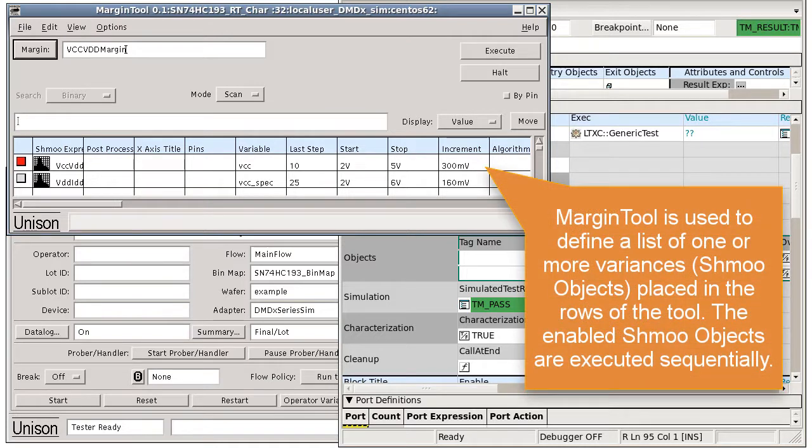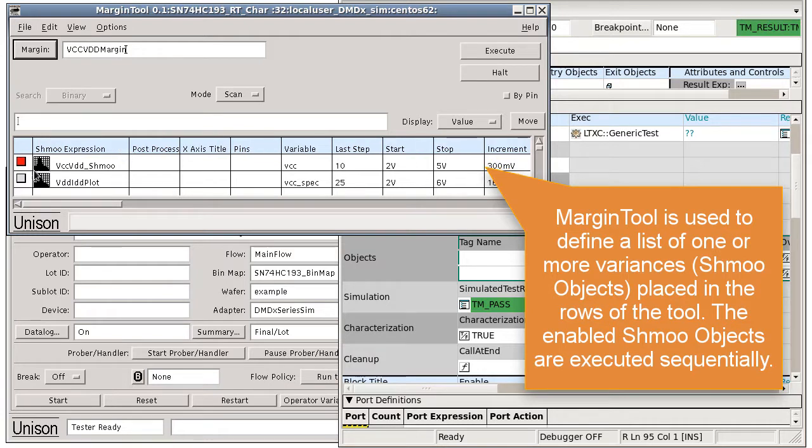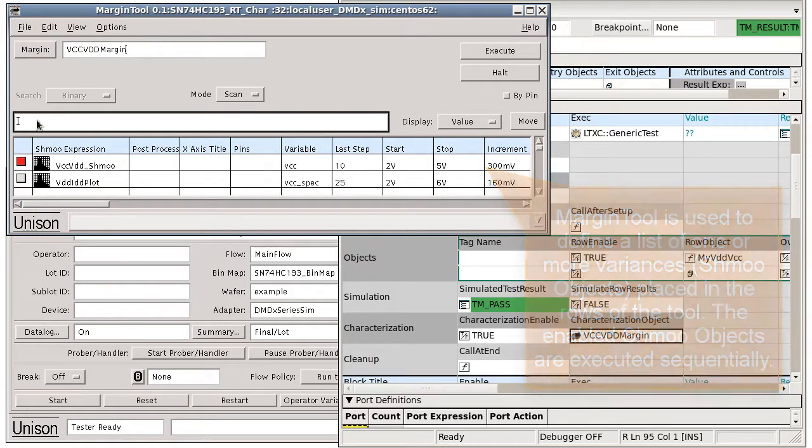the margin tool is used to define a list of one or more variances or schmoo objects placed in the rows of the tool. The enabled schmoo objects are executed sequentially.